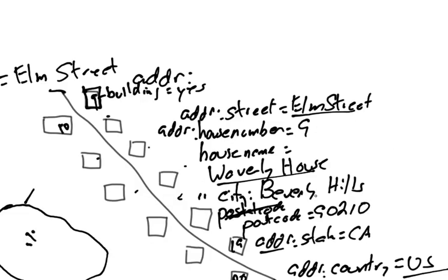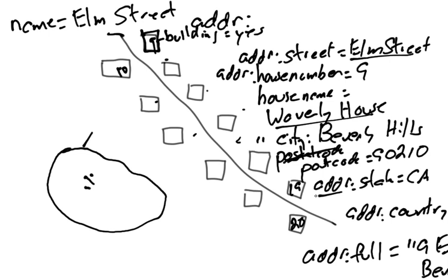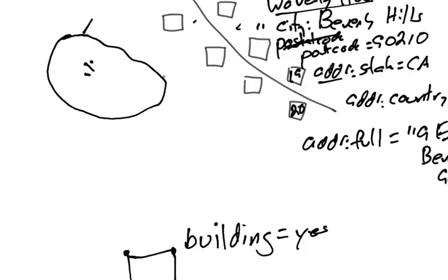So this is the basics of addressing in OpenStreetMap. This works not only for single family houses like this, but just for regular buildings. Now, I'm going to go through a couple of odd cases.